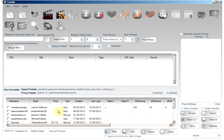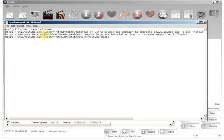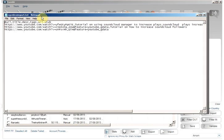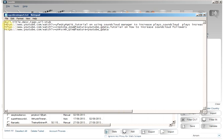You can view an example file by clicking the view example file button and here we can see how to specify the file.